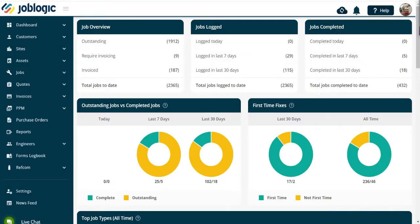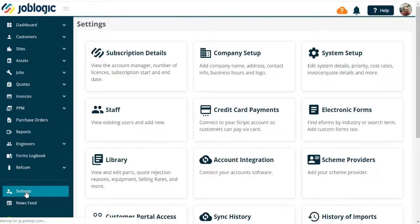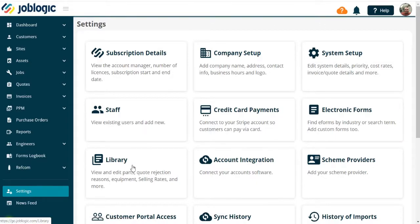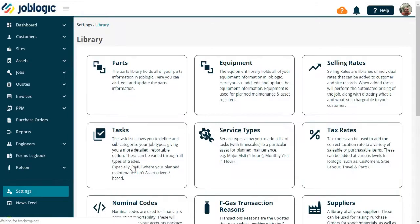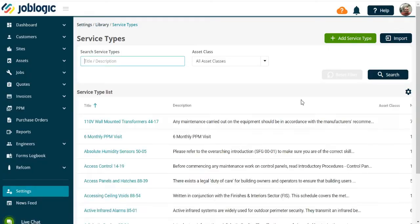Welcome to this tutorial on how to add a service type. Select the Settings menu from the left-hand tools menu, open the Library option, and select the Service Types menu.